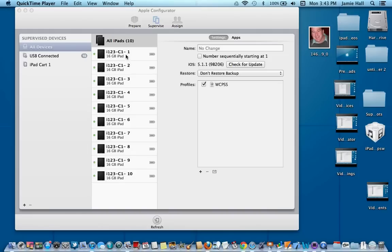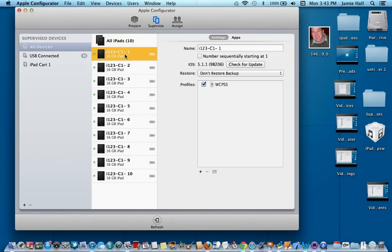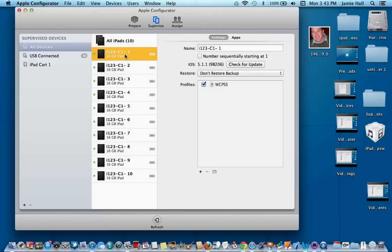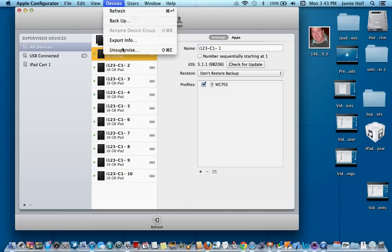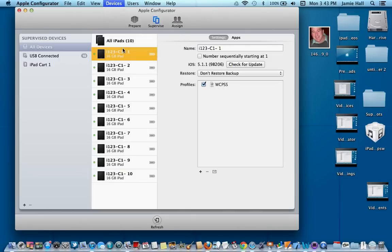So if I want to unsupervise number one, I just go ahead and tap on number one. Then I would go up to devices here under my menu bar, go down to unsupervise, and tap on unsupervise.